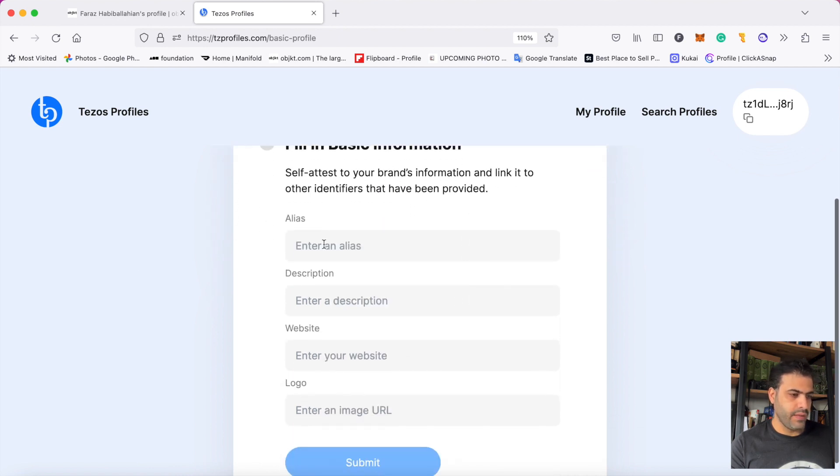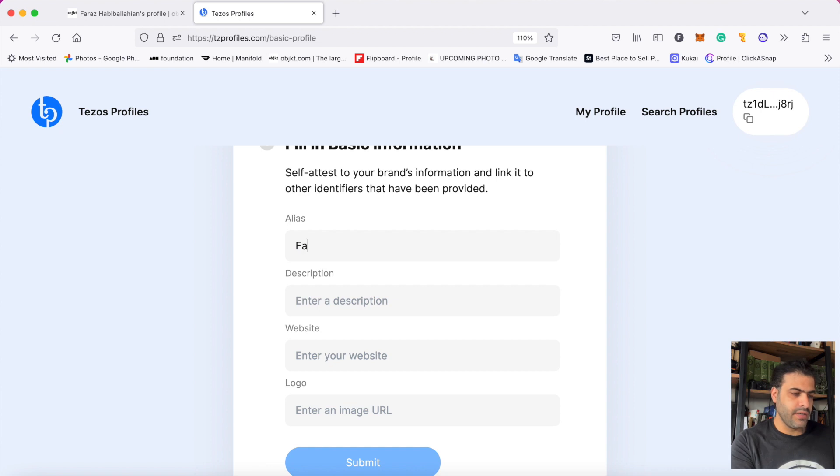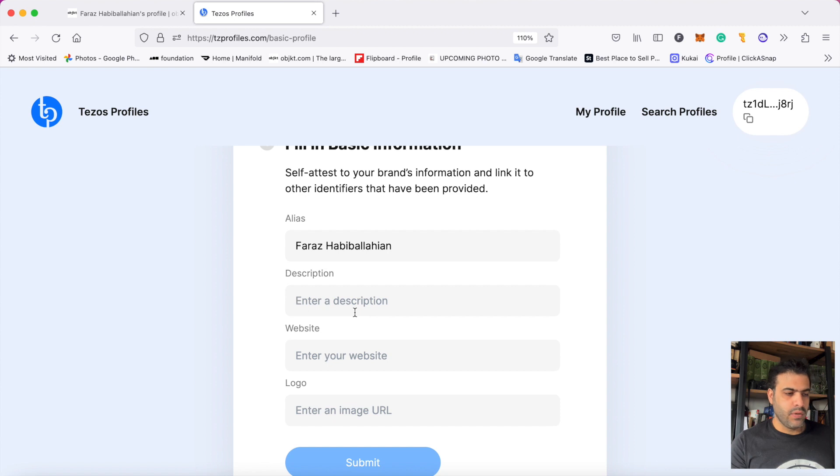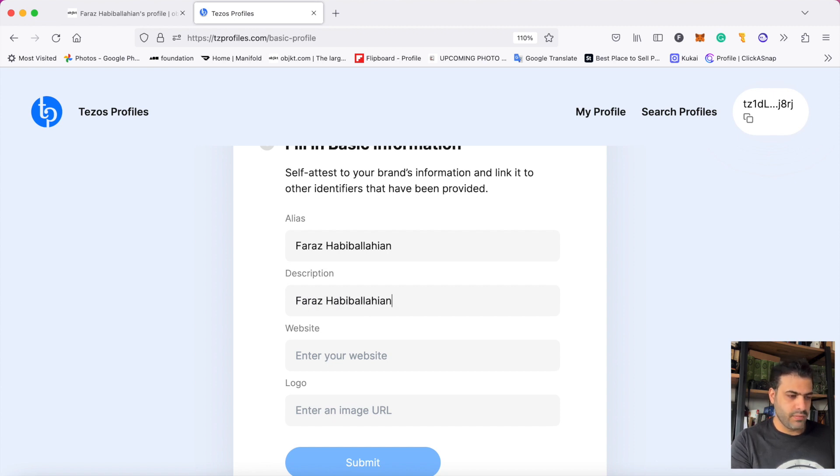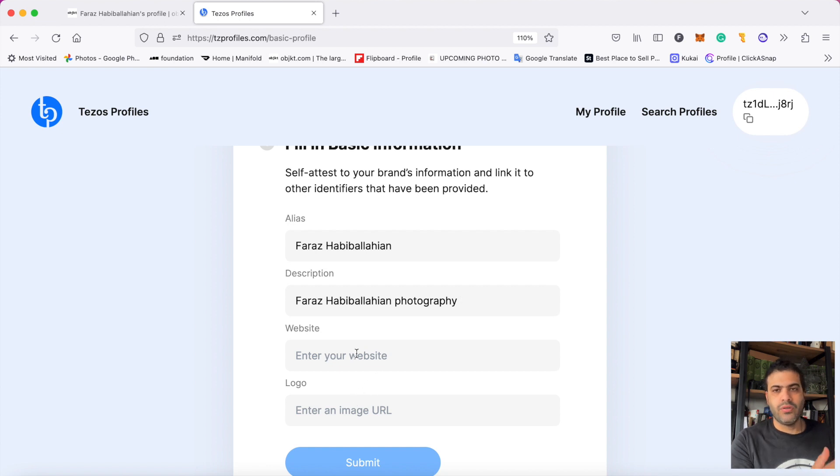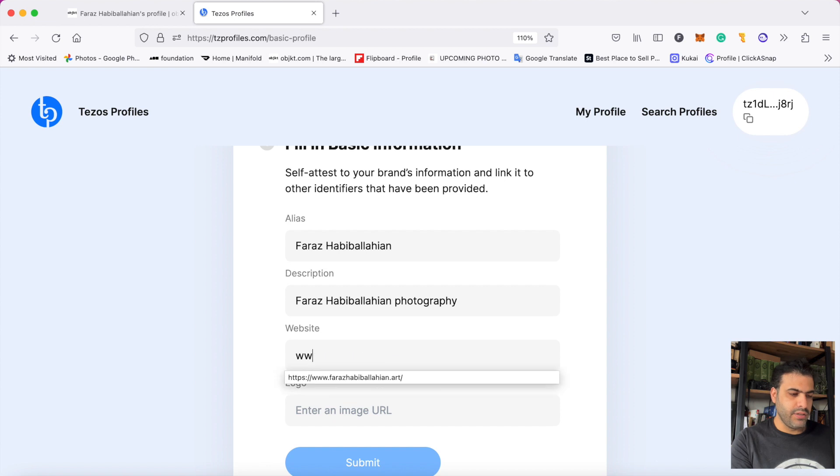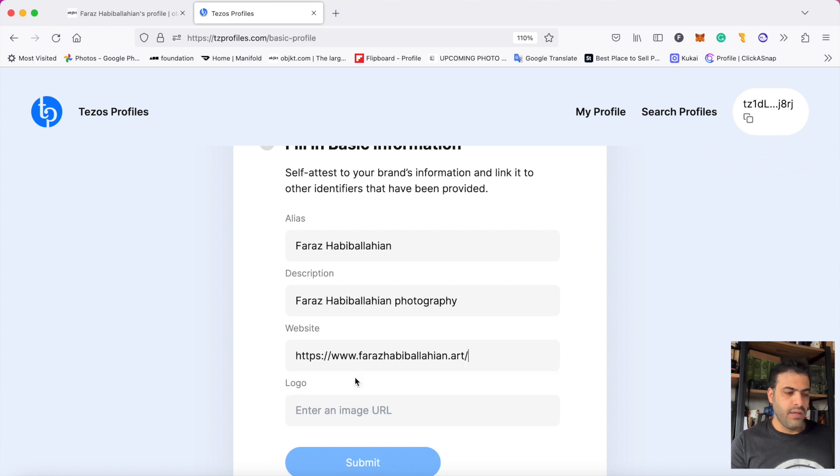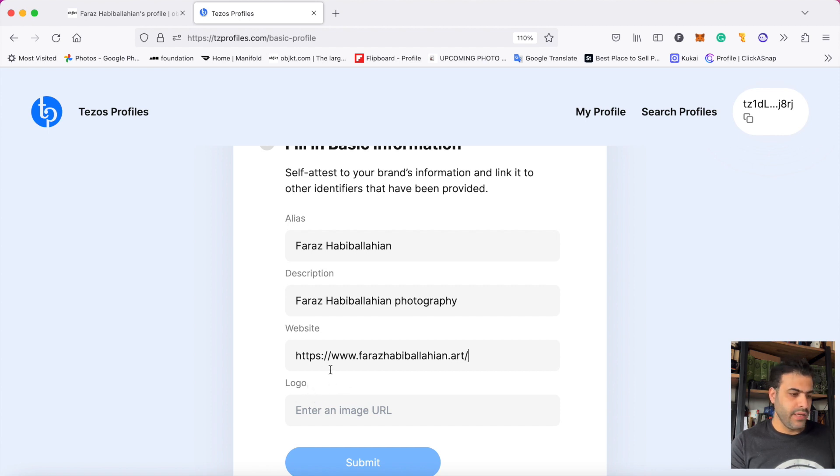In the first line I should write my name. In the second one I should write a description about myself. Because I don't want to verify it completely, I write something, but you should write it completely about yourself. Here I should write my website, and the last one is the profile picture.